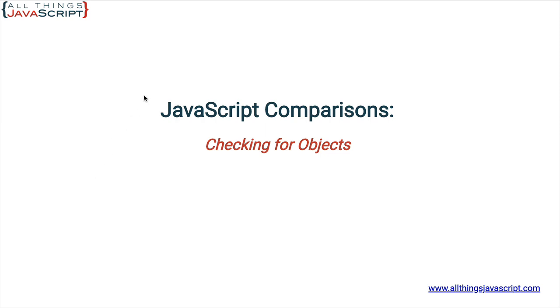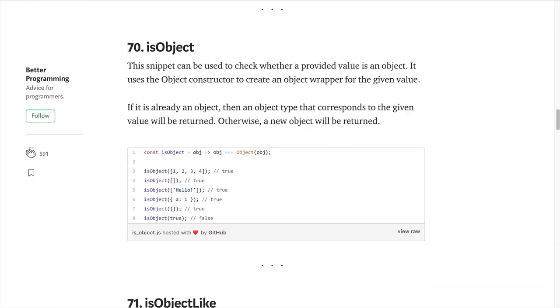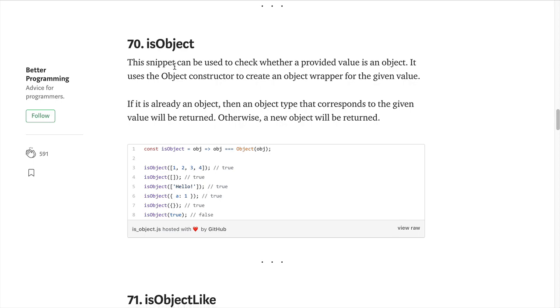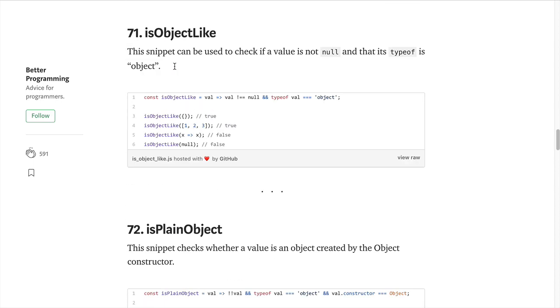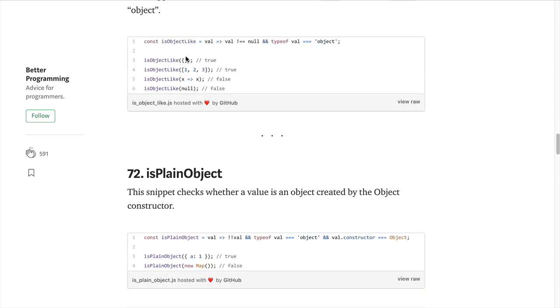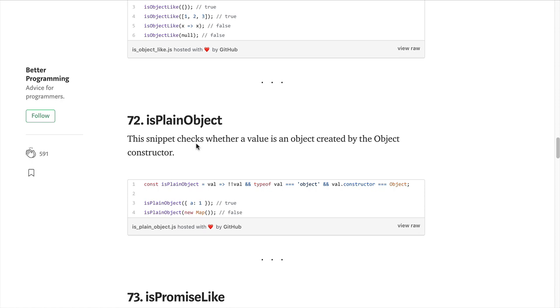Now, last year, Faddis Marina, and I apologize for my pronunciation, did several articles on JavaScript snippets. I'll link to this article in the description. These snippets are always fun to look at and see what you can learn about how JavaScript is used. As a part of these snippets, he showed three different functions for checking for objects: is object, is object-like, and is plain object. Why three different ones? What is the difference between the three?